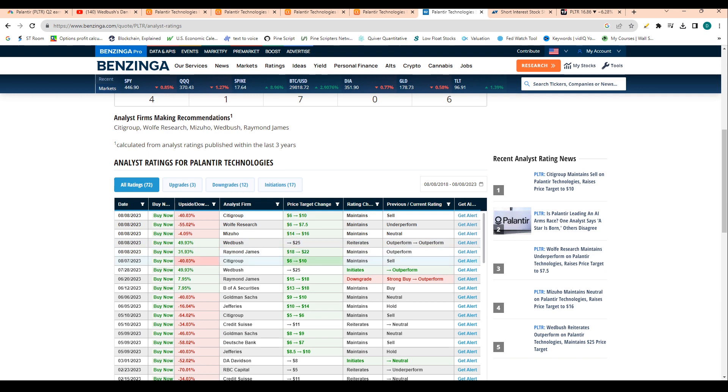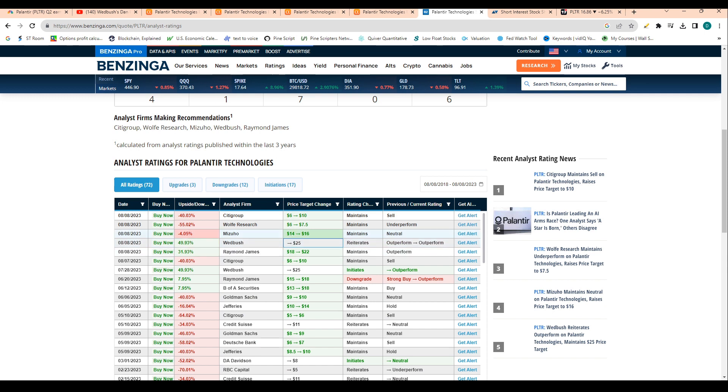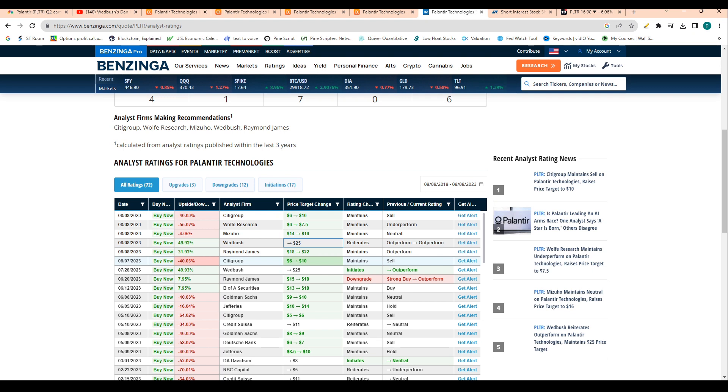And then we can see the most recent upgrades and downgrades from the earnings call. We can see here that Citi maintained a sell and moved their price target to $10. And we saw Raymond James maintain an outperform and they increased their price target to $22. And then Wedbush reiterated their outperform rating at $25. And this is Dan Ives, he's from Wedbush. So that doesn't shock me that they're continuing to be bullish. And then Mizuho, they increased their price target to $16, but remained neutral on the stock. And then Wolf Research increased their price target to $7.50 and maintain their underperform rating.